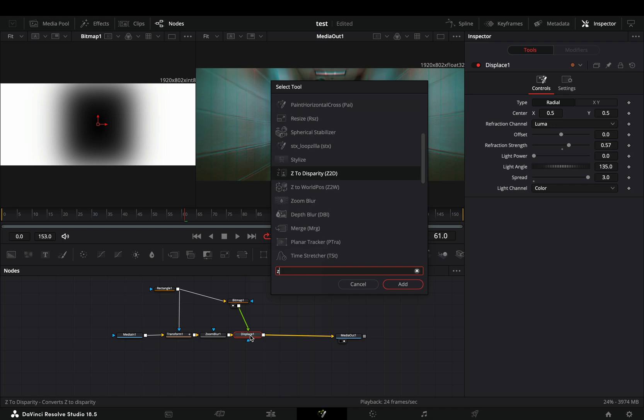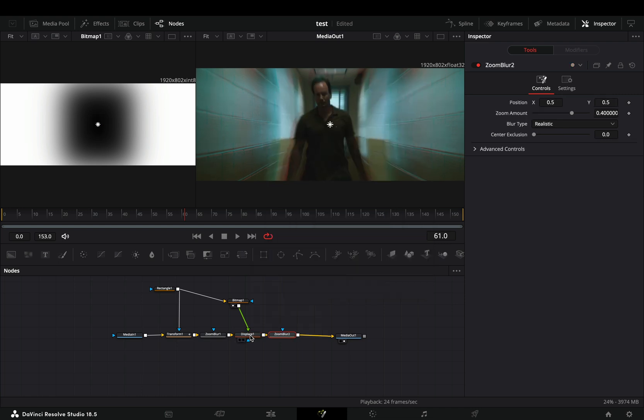Add another zoom blur after the displace and play around with the zoom amount and the center exclusion sliders.